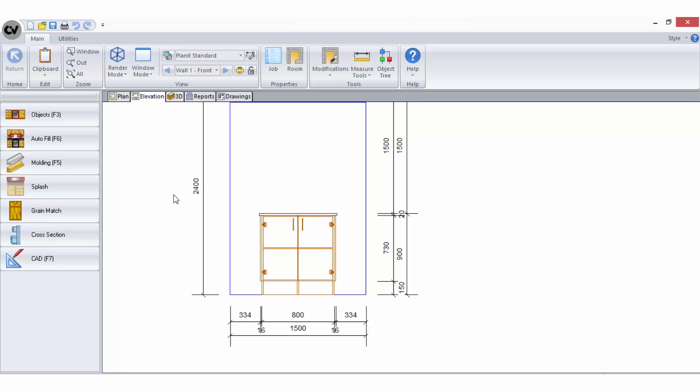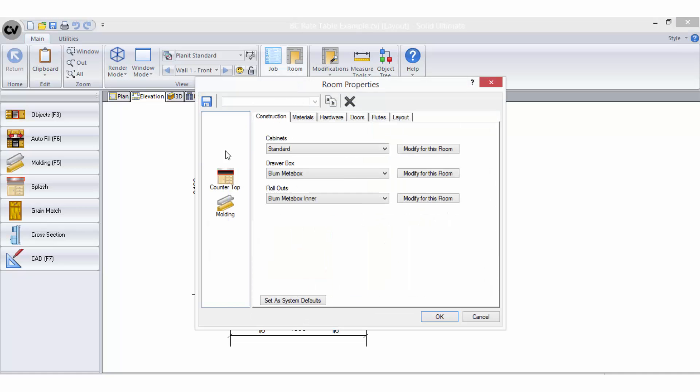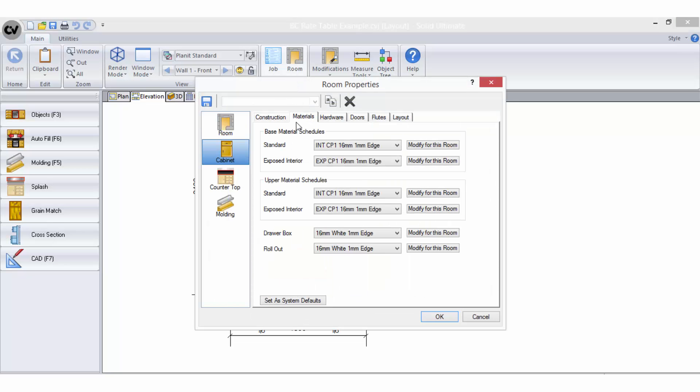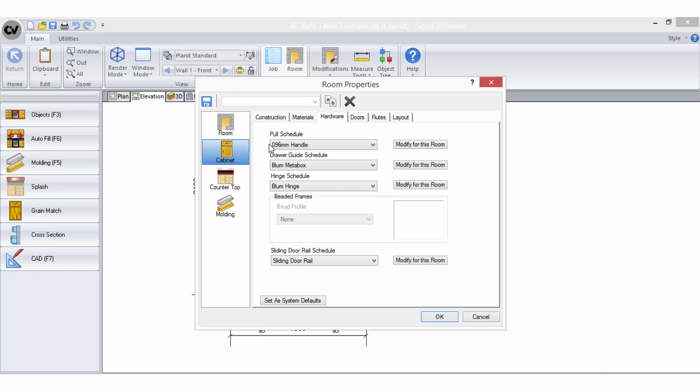The first step is ensuring you understand what material schedules you have selected in the job so that you know exactly what materials are being used to make your cabinet. For this cabinet, I am using 16mm HMR whiteboard and 16mm CP1 board together with matching edge banding material, 96mm handles and bloom hinges.